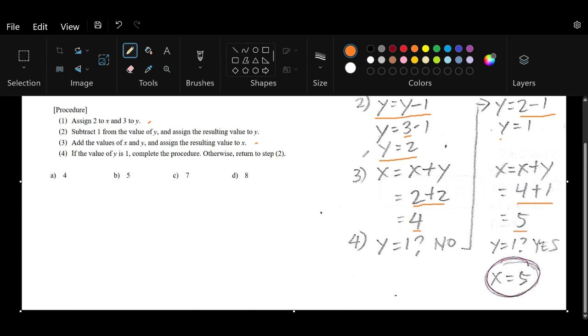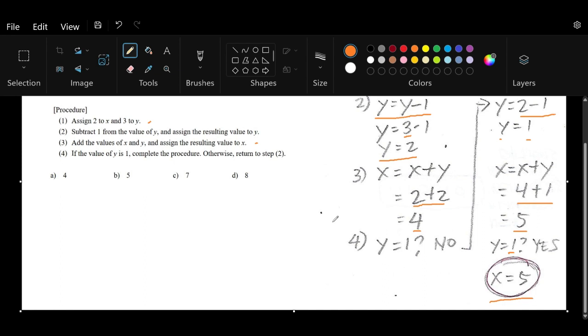Now we go to the fourth step, which asks if the value of y is 1. That means we've completed the procedure. We know the value of y is already 1, so x = 5 is the resulting value once we've completed the procedure.